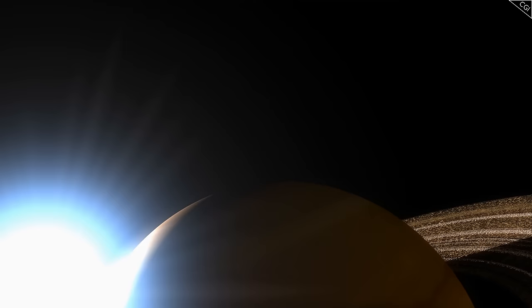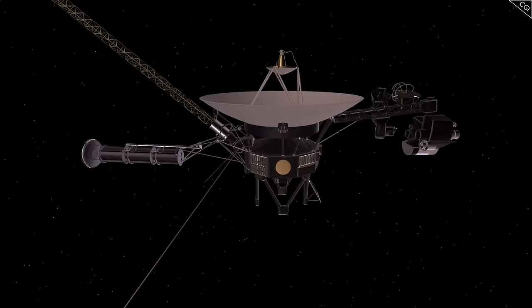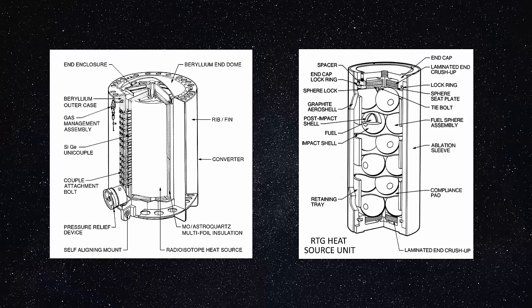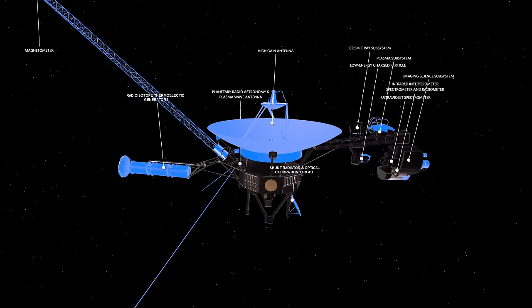While Voyagers 1 and 2 were supposed to be on a 5-year mission, their team of forward-thinking scientists and engineers made a number of design choices that enabled the probes to hold up over a much longer journey. Each probe is equipped with a long-lasting radioisotope thermoelectric generator, which converts heat from the decaying plutonium-238 isotope into electric power.